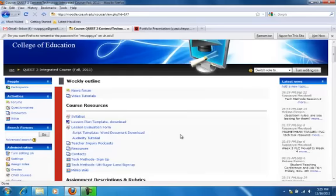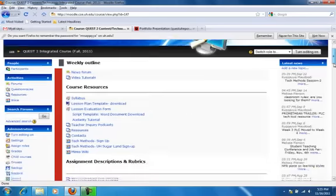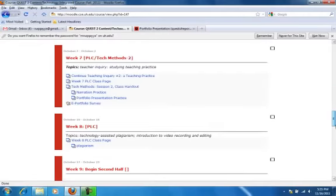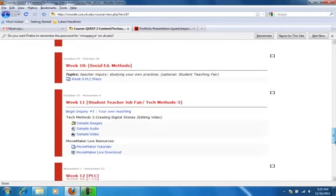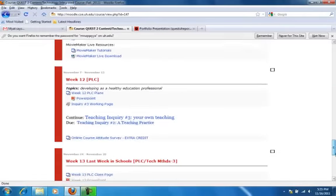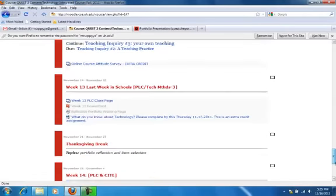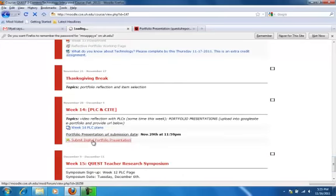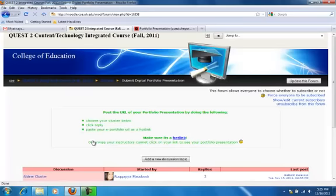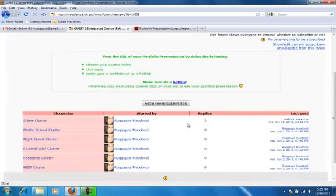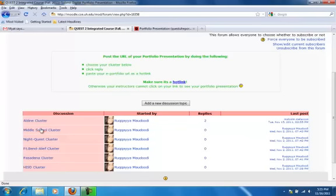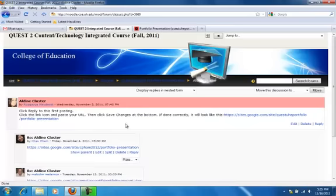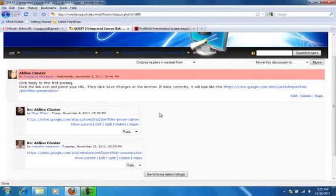I'm inside the Moodle course now, and I'll scroll down to about week 13 or 14. Okay, week 14. I'll click on Submit Digital Portfolio Presentation and come down here. I'll click on the class that I'm in, or the cluster that I'm in, and make sure to reply to this first option here.